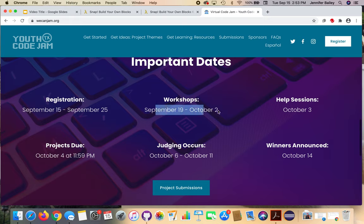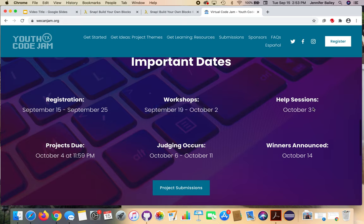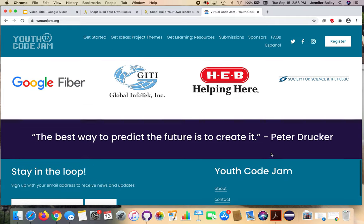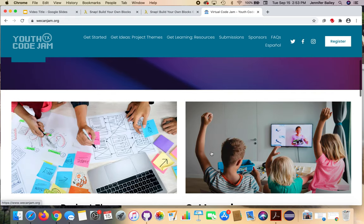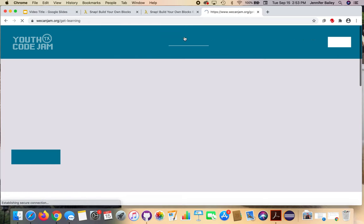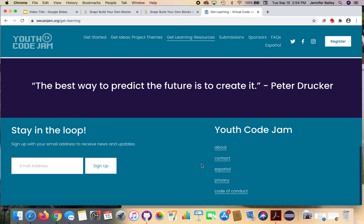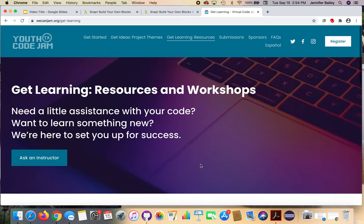Workshops go from the 19th through the 2nd. There will be a help session on October 3rd where you can talk to YCJ staff about any problems with your project. Your actual projects will be due October 4th at 11:59 PM. There'll be about a week for judging, and then the winners of the competition will be announced on the 14th. Registration is open until the 25th, and workshop information will be sent to you.